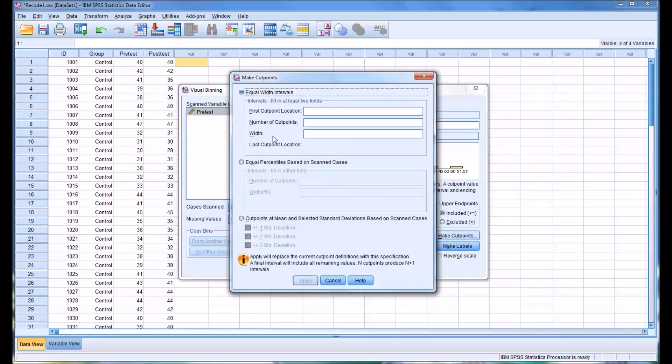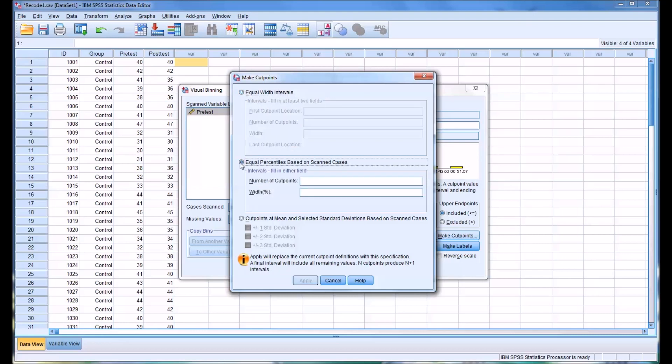You can see it offers three different ways here: Equal Width Intervals, Equal Percentiles, and cut points at mean and standard deviations.